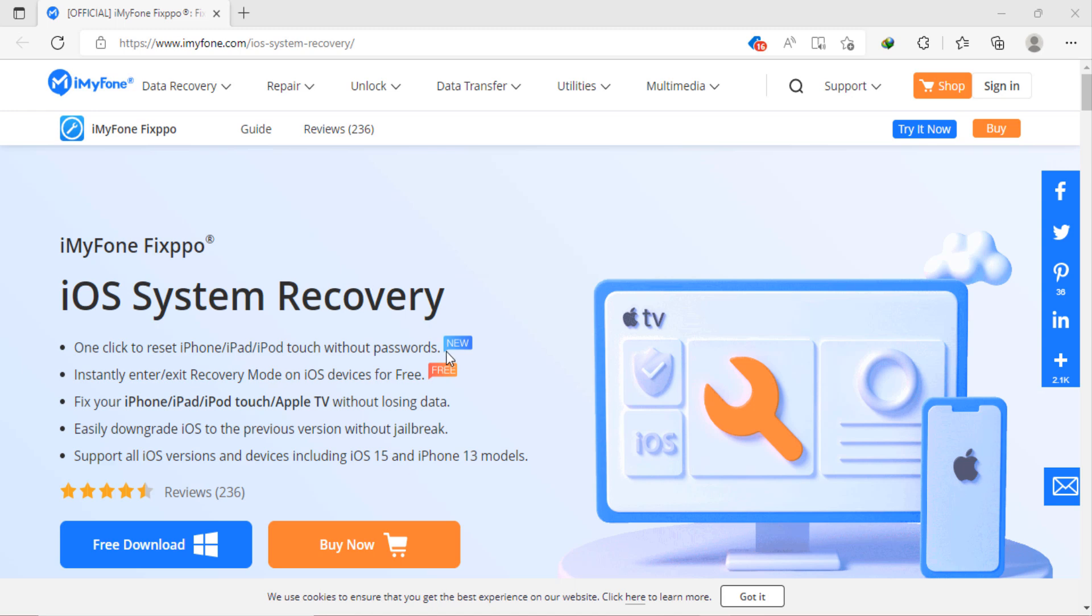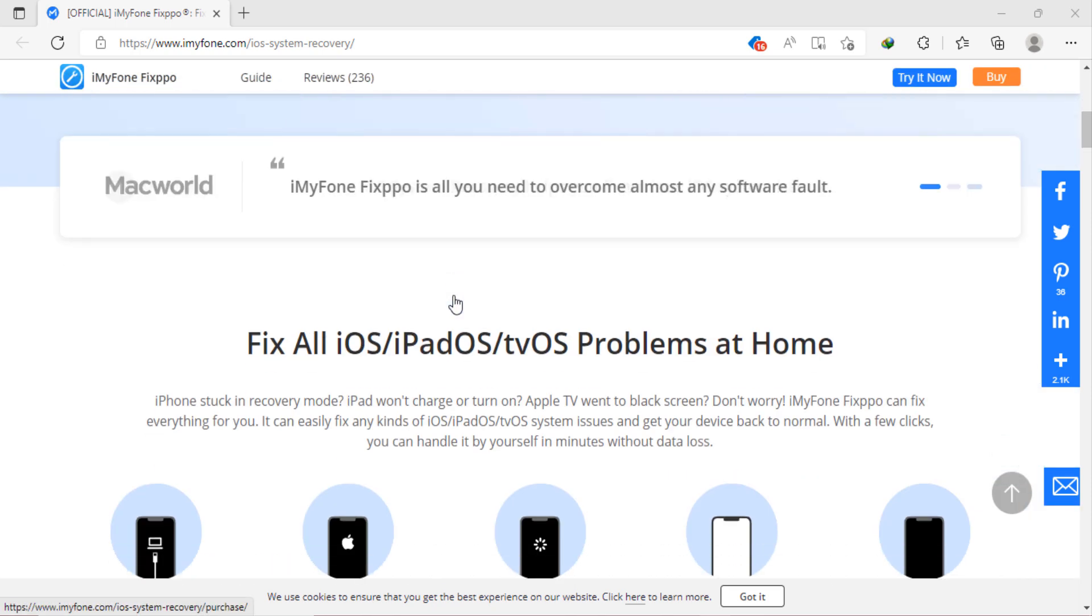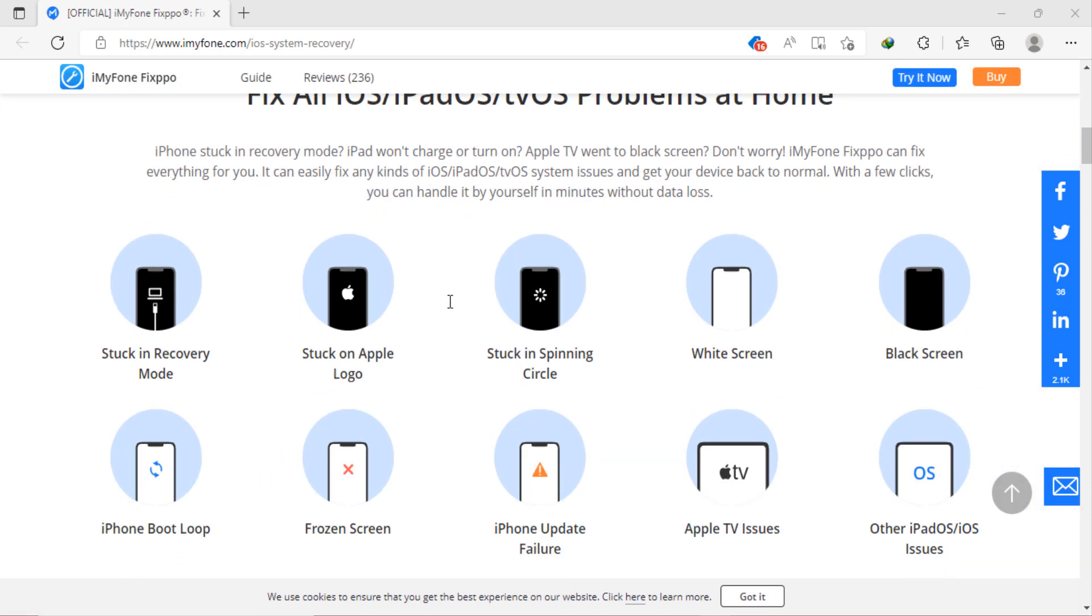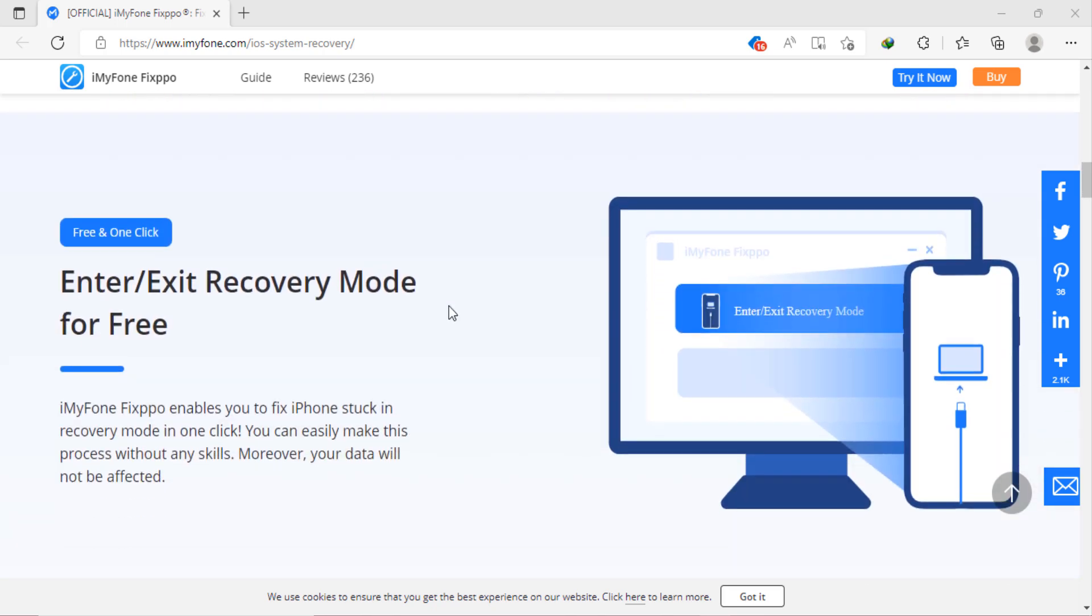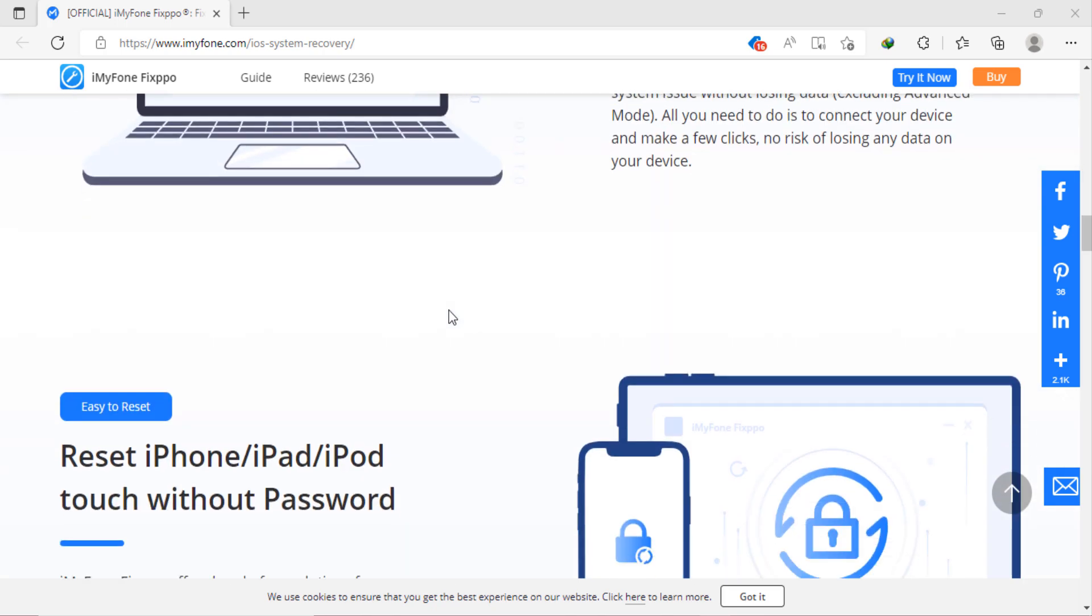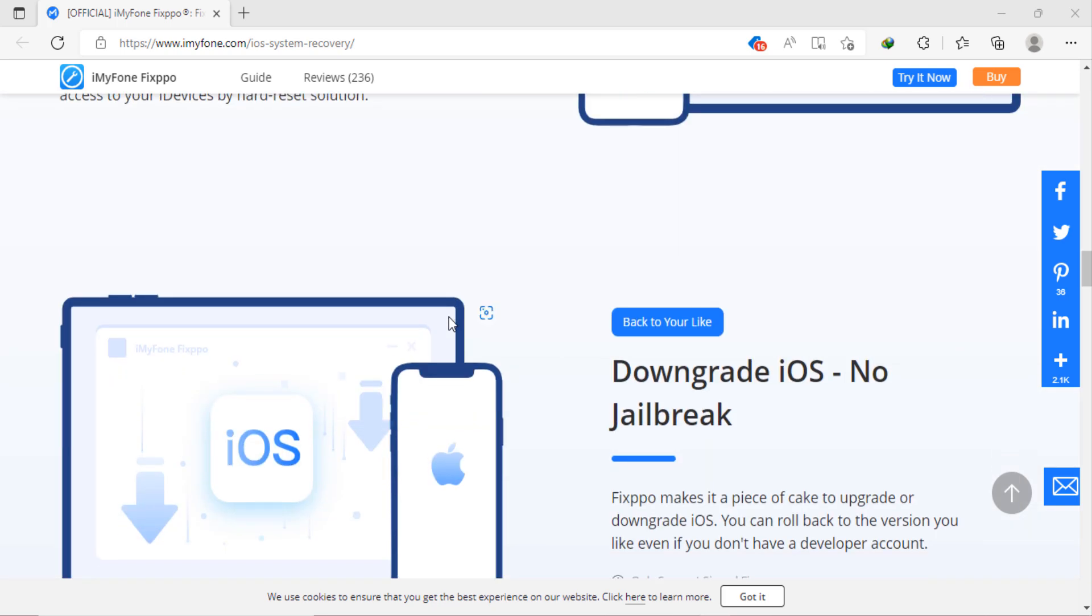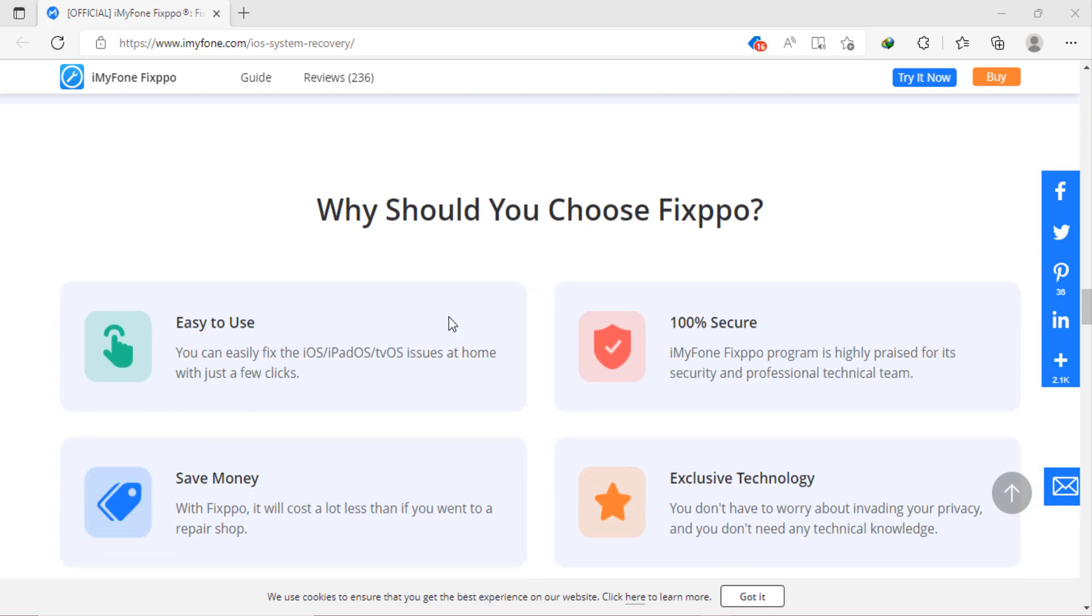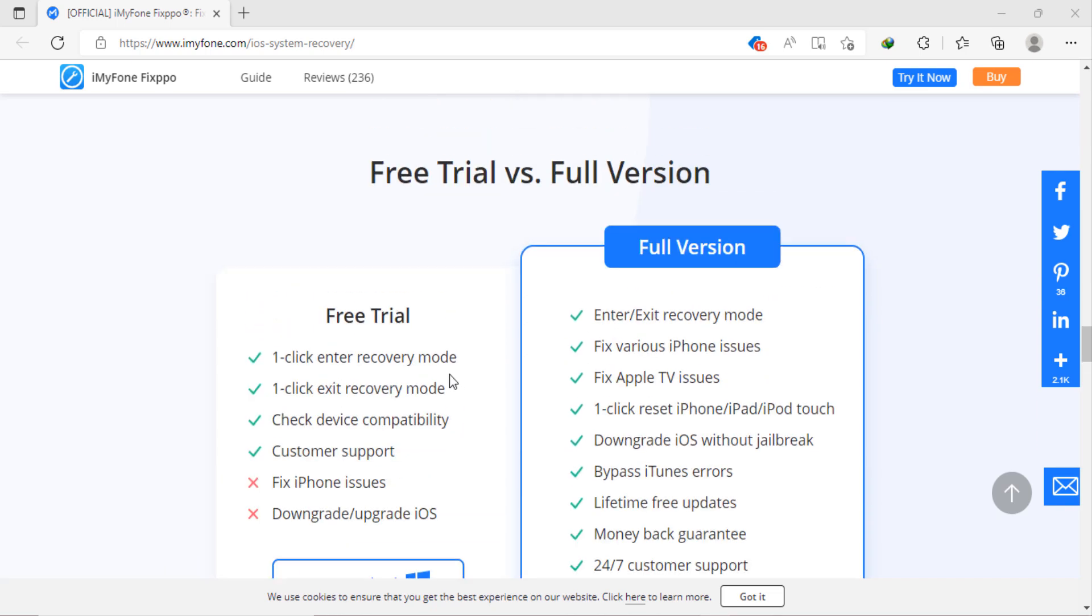Do you want to fix all your iOS problems without losing data? Do you want to reset iPhone, iPad or iPod without password? Do you want to downgrade iOS without jailbreak? Then this is the right video for you because in this video we will show you how you can do all these above mentioned things easily.